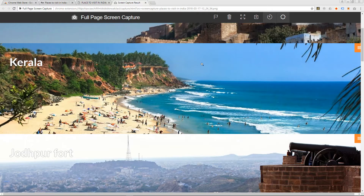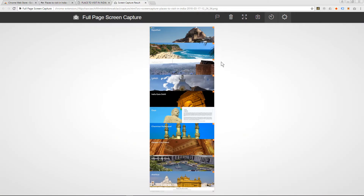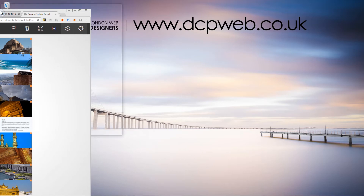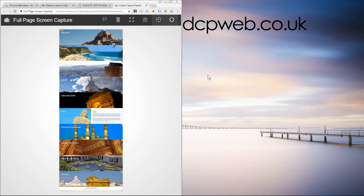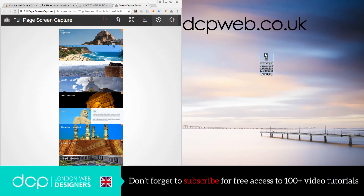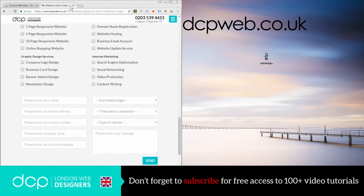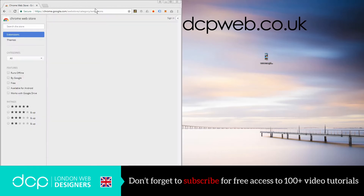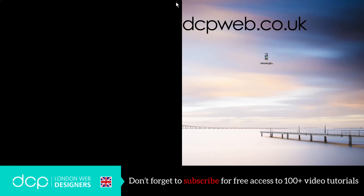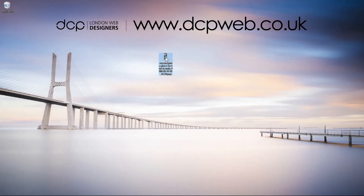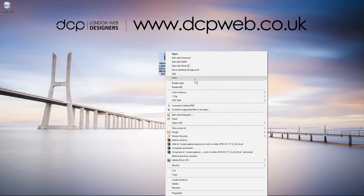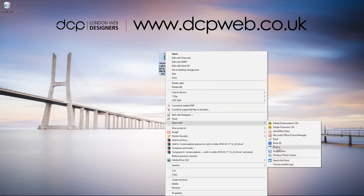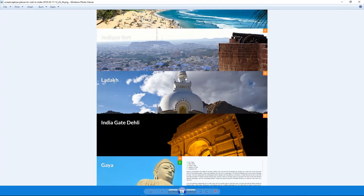You can click on that image and it will go full screen, but in this case I'm going to drag and drop it to my desktop. We can close this down now, and here I've got the file — the screen captured file. I can open that in Photoshop or GIMP or any other image editor.